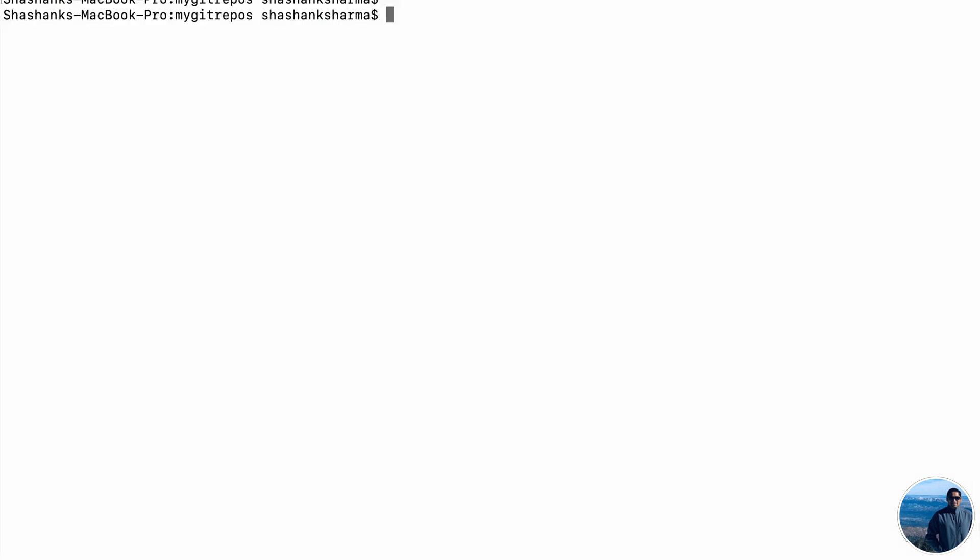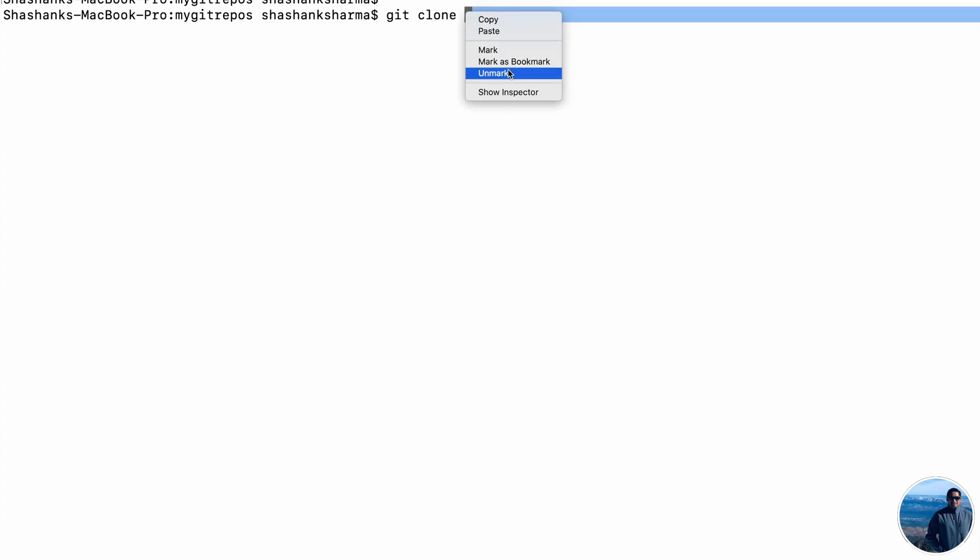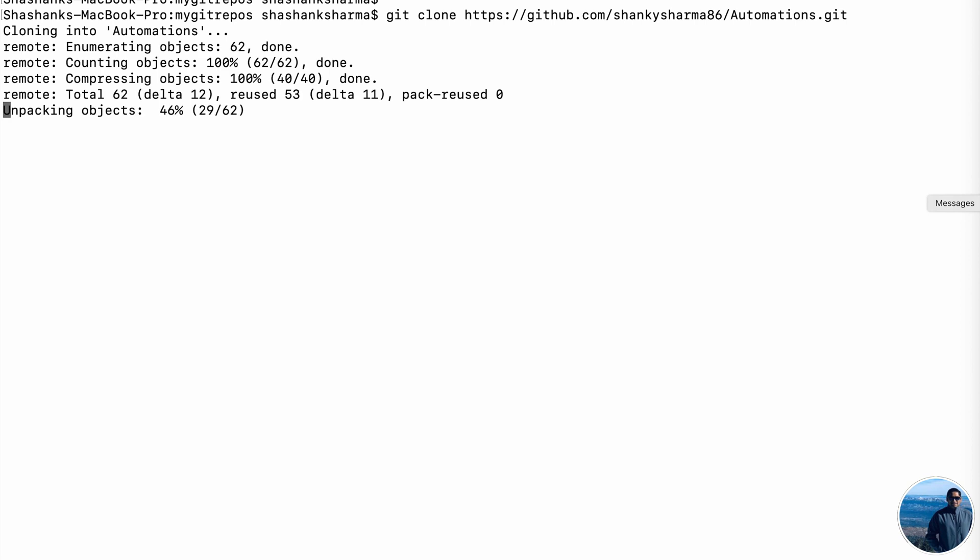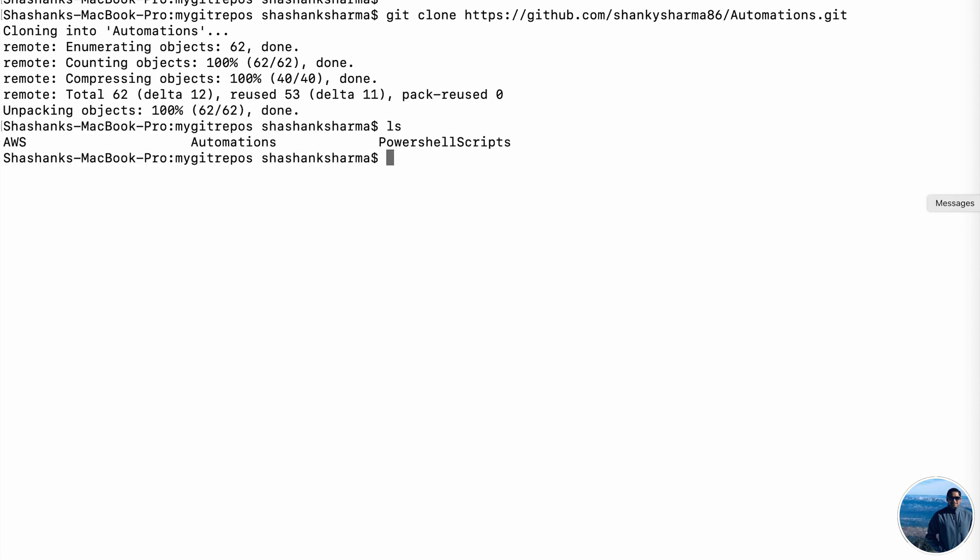All right. So enough of theory, let's get onto the actual implementation. So here I have opened the terminal into my laptop. And then we are going to clone the repository, the Git repository. And again, URL for this is available into the description. So please pick it from there. We are executing git clone command. All right. So it has cloned the repository into automation folder. So I'll quickly change my directory to automations.